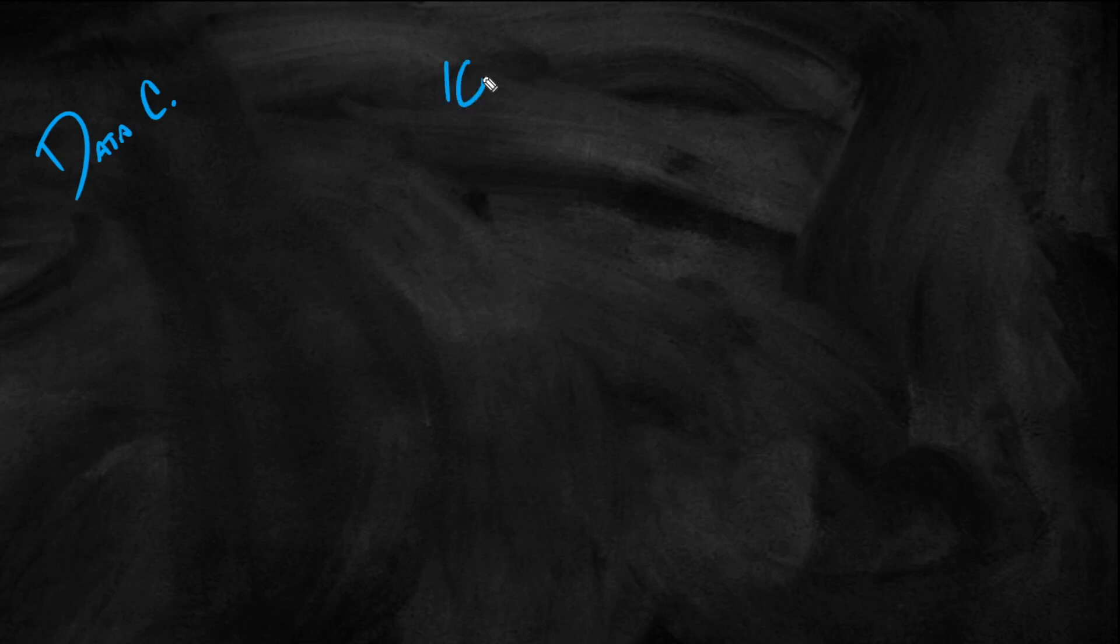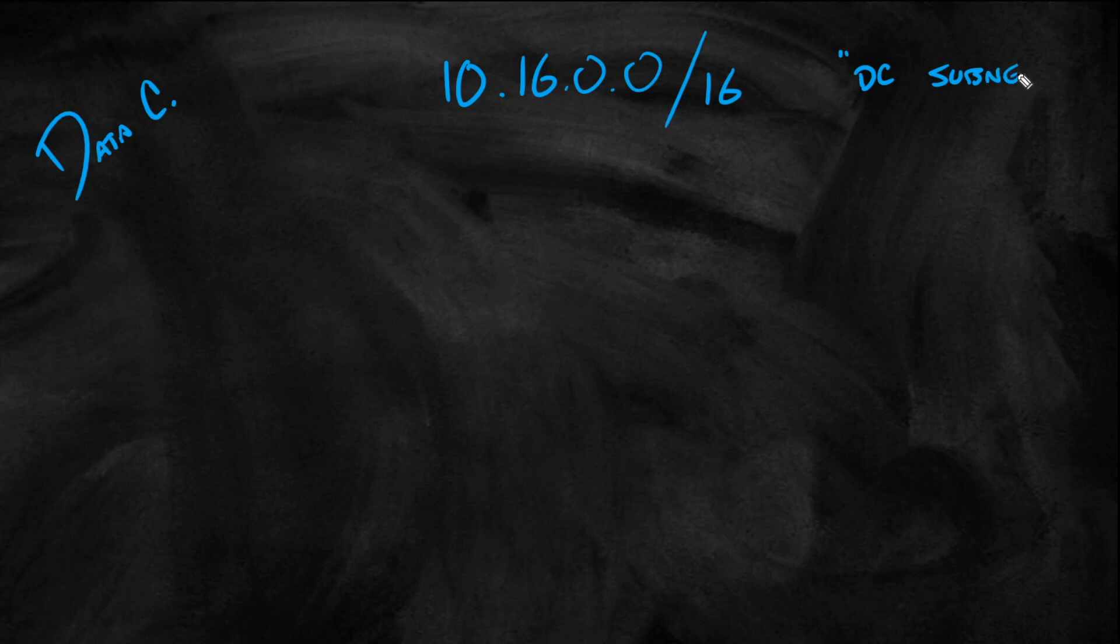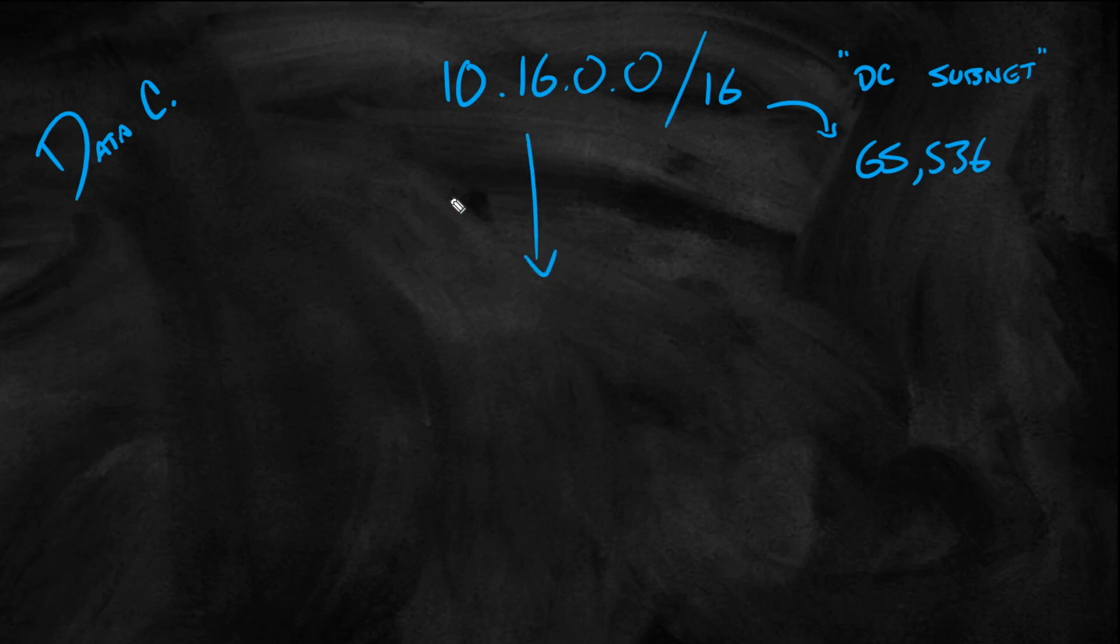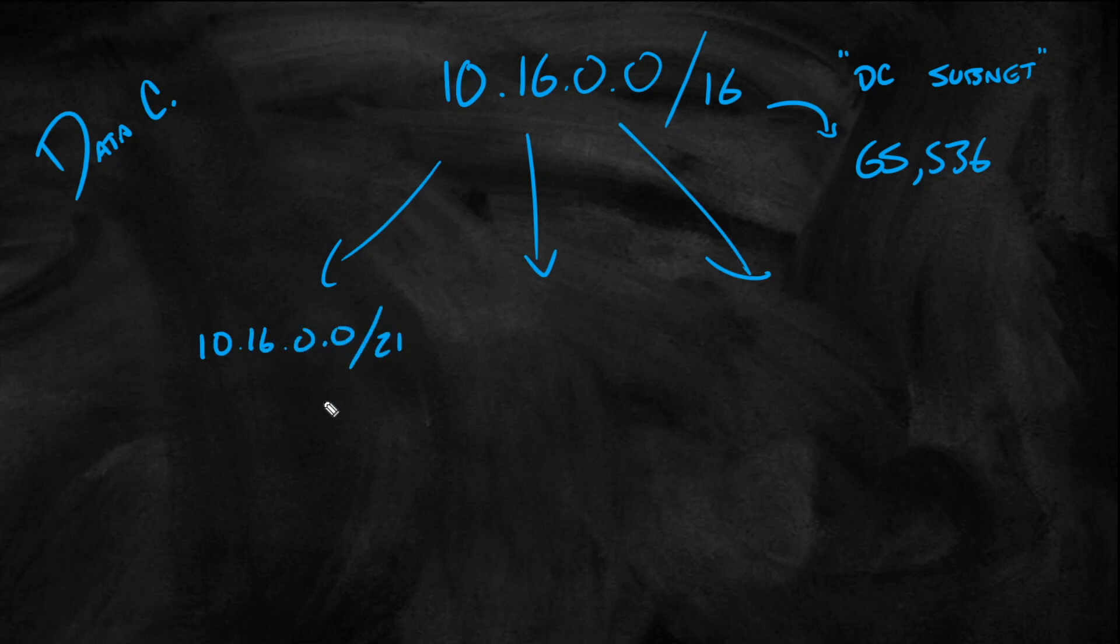Just to make sure we're all on the same page, let me just get to a blank slide right here. When you're doing IP addressing, typically you'll do allocation. So let's just say, for example, we've got a data center. Let's say 10.16.0.0/16 is going to be our data center subnet, and that'll be for all the devices.